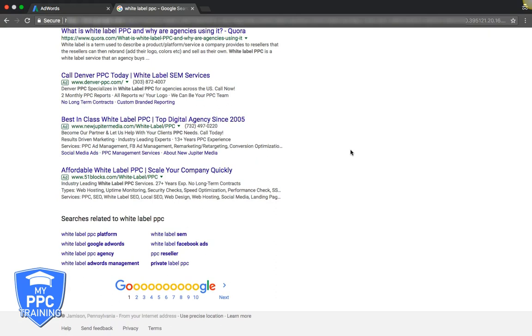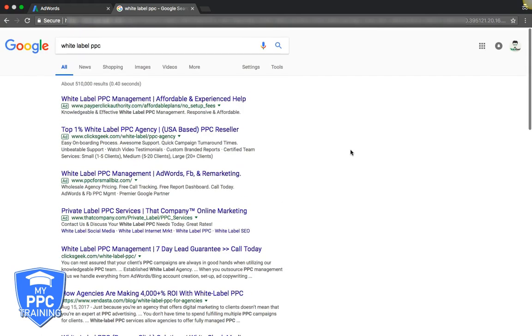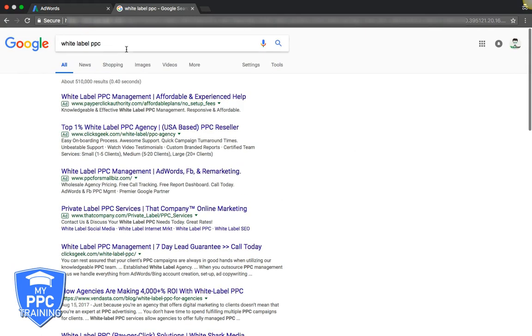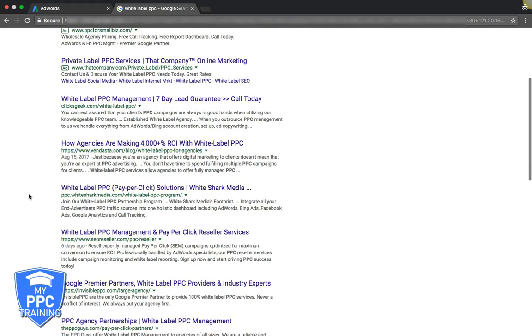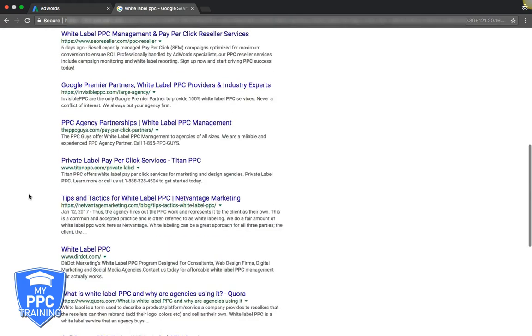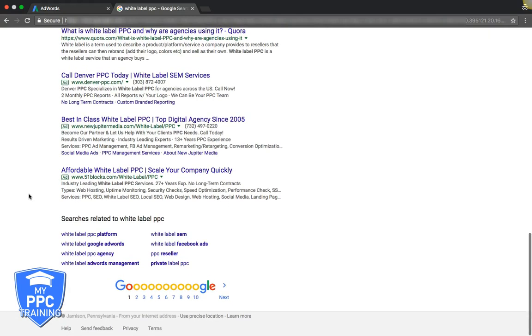Our root keyword white label PPC, these are all our competitors right here. White label PPC management, private label PPC services. We got the bottom for a white label, affordable is always a good keyword.